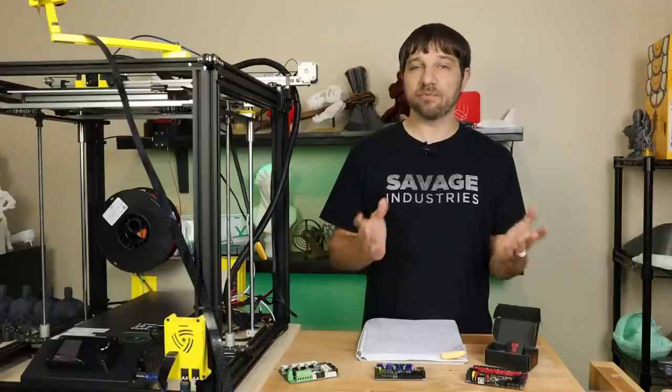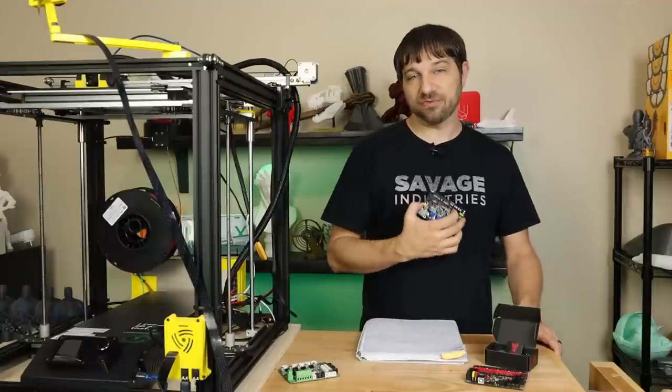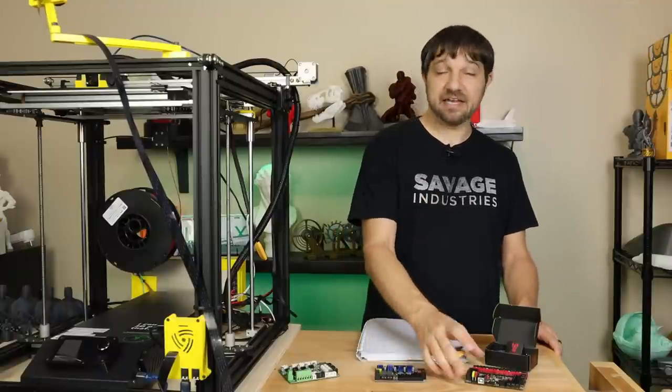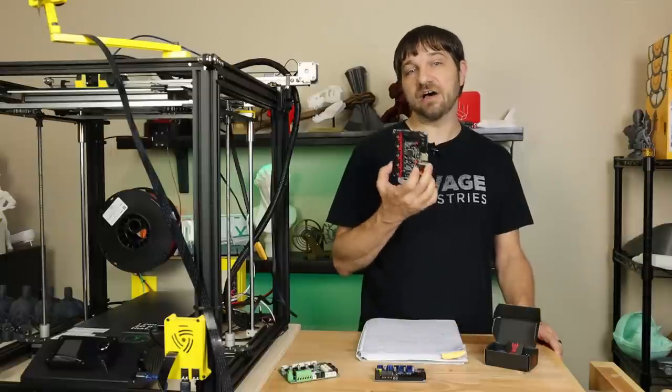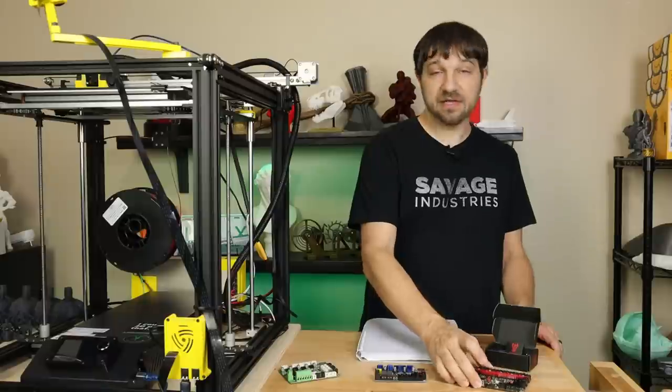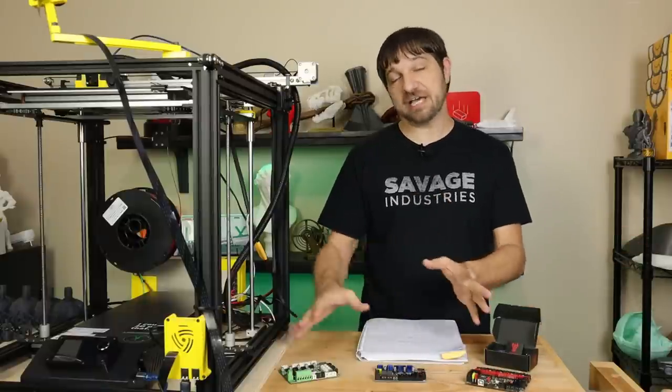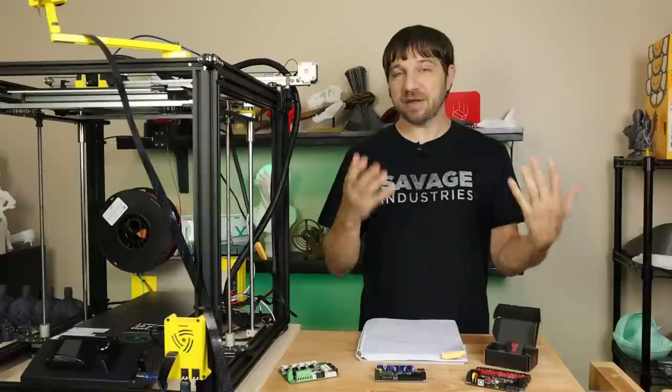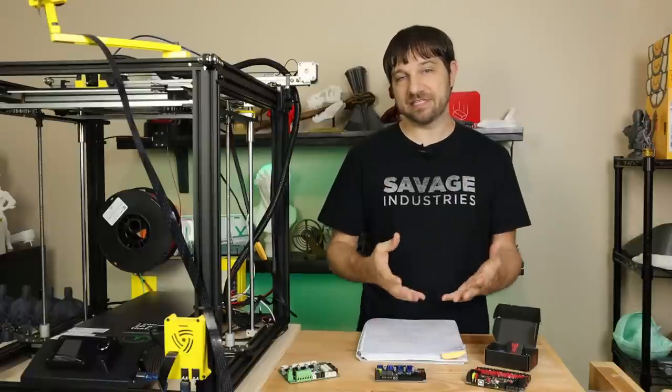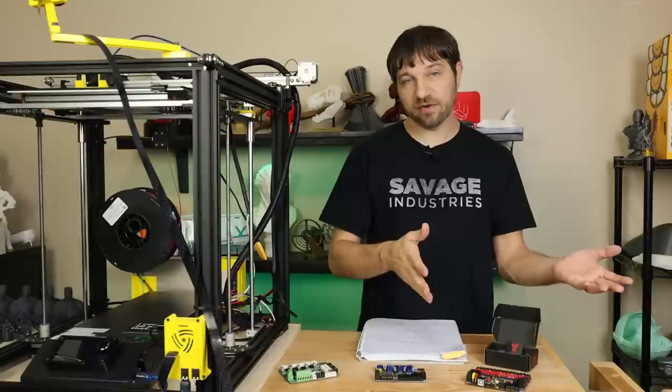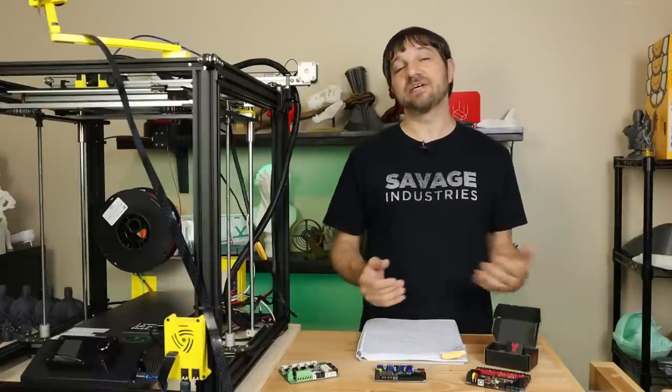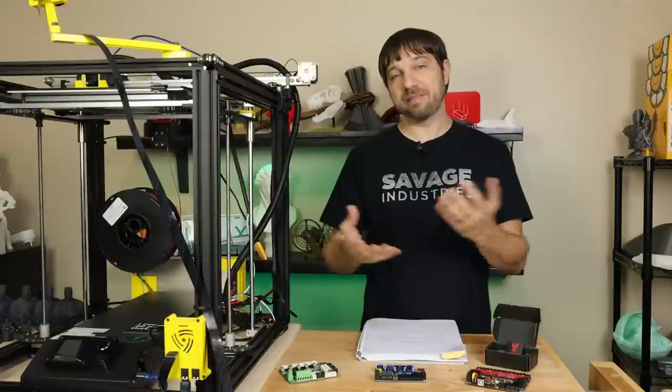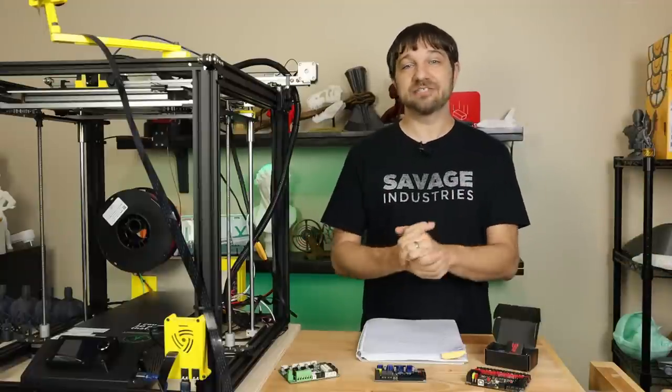In this first part, I'm doing a comparison of the different boards available. In part two, I'm doing a detailed installation of the Mini E3 version 2.0. In the third part, I'm doing an installation of the V1.4 Turbo. Then in the fourth part, I'm going to compare the test prints and the performance of all my boards. Let's get started.